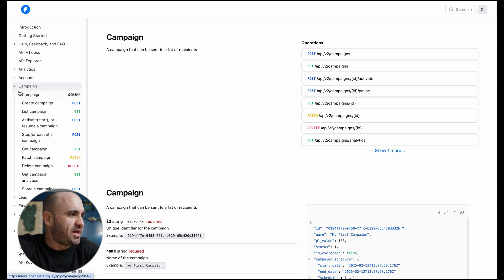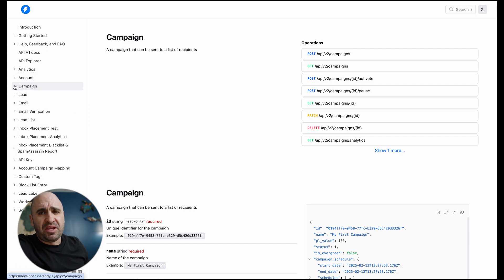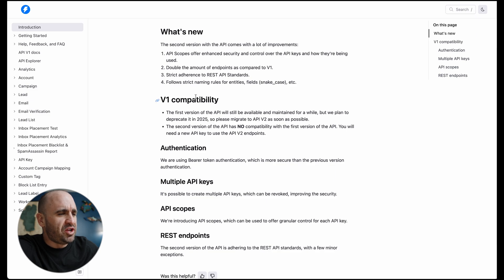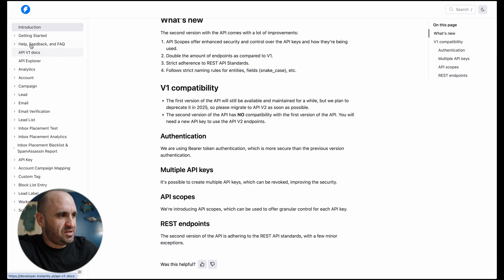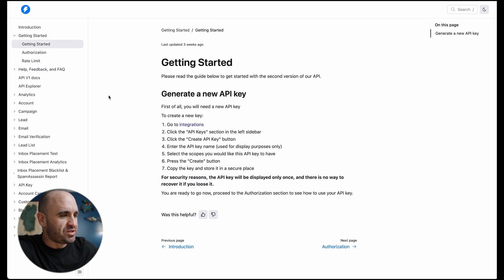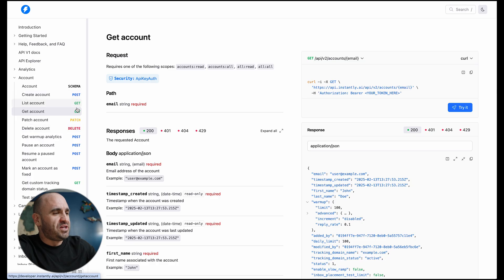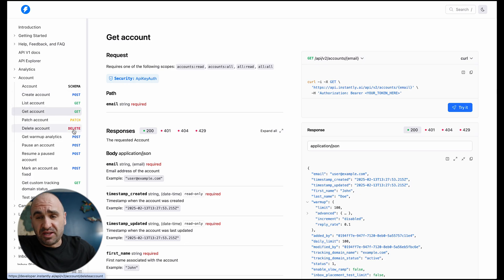If you go to developer.instantly.ai you'll be led to their version 2. Like with any API docs, you want to give it a good read through — how it's structured, their endpoints. V2 is much much better than v1. You'll want to poke around the different endpoints: things like create account, list account, get account — and the request methods, which are mostly POST and GET, though there are others like DELETE, PATCH, and HEAD.